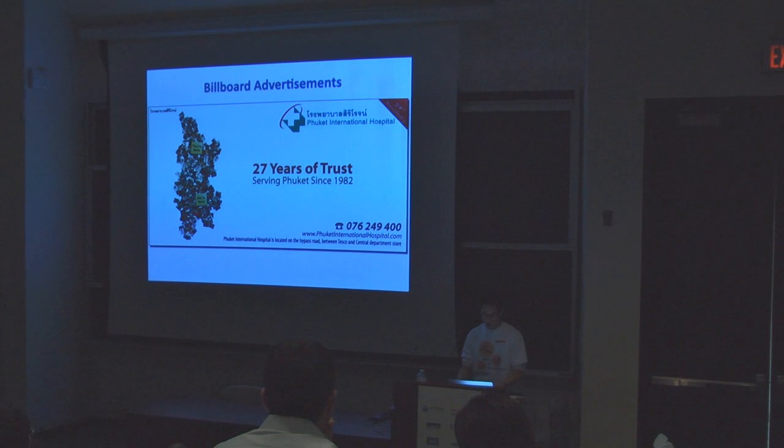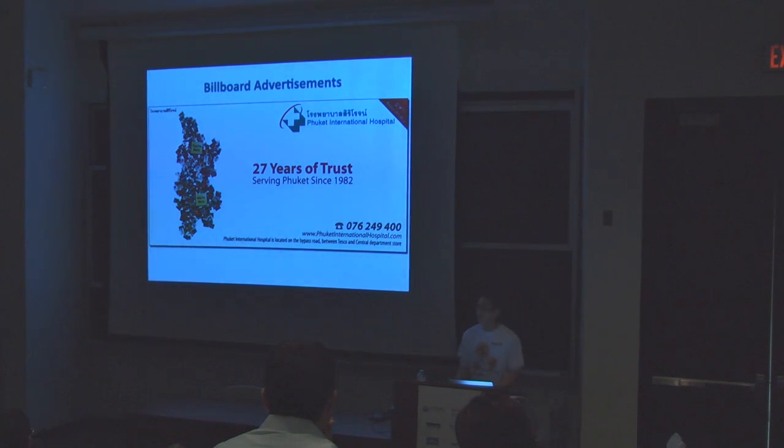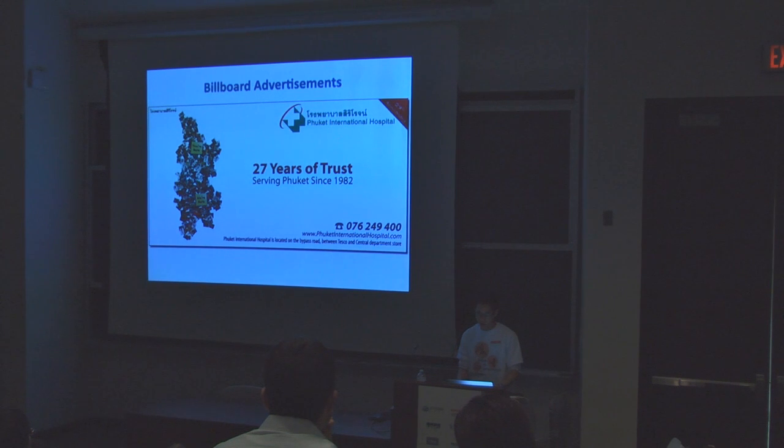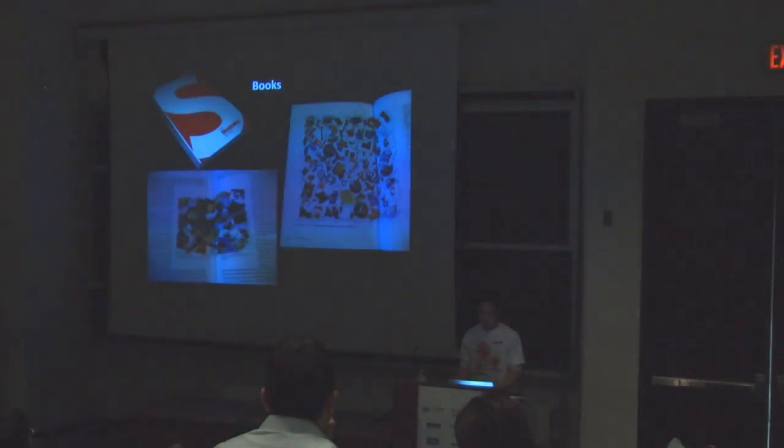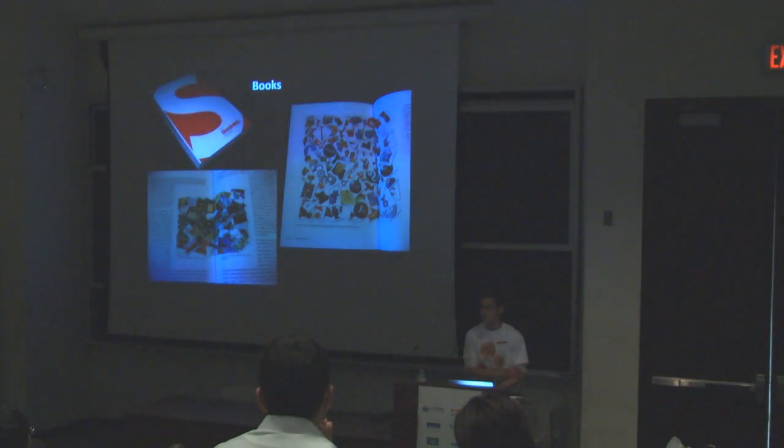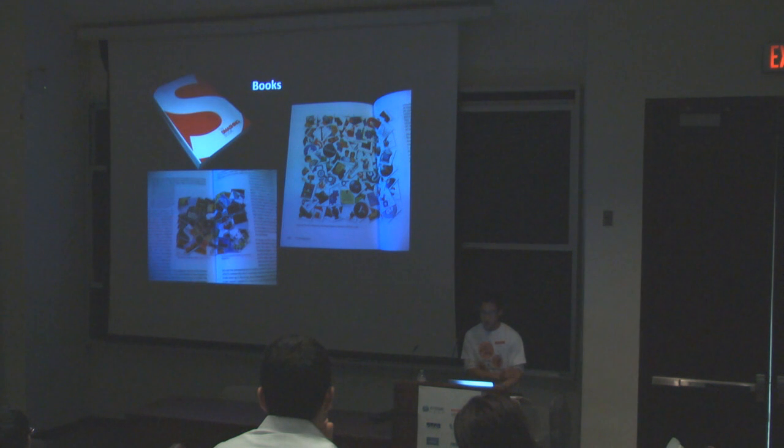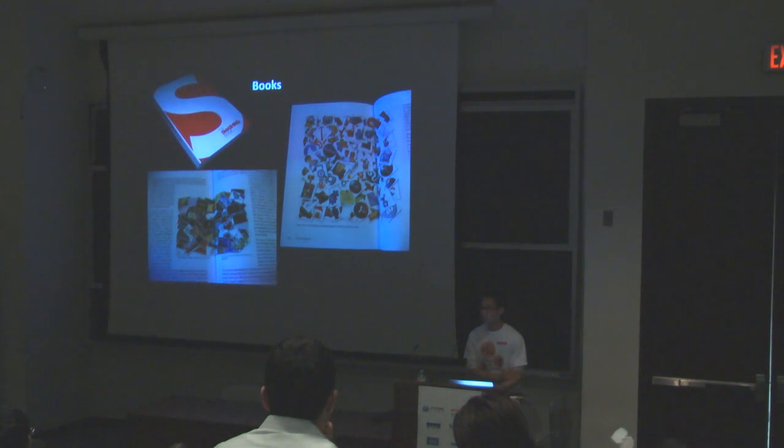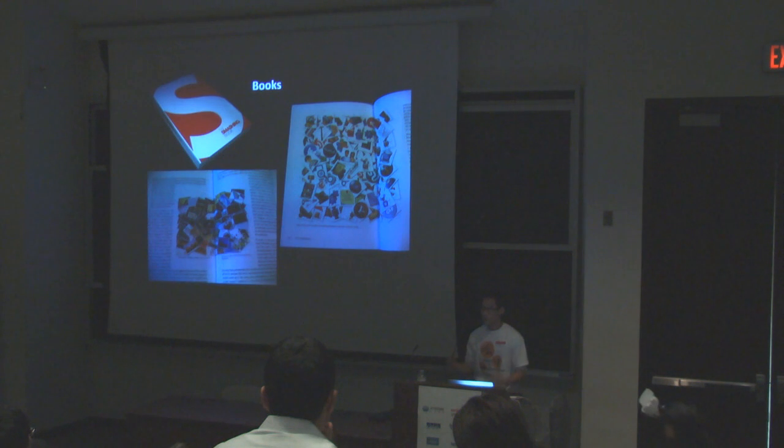This is a giant billboard in Thailand that used my software. They took photos of nurses, doctors, hospital staff, put it in the shape of the island Phuket because this is the Phuket International Hospital. If you heard of the Smashing Magazine, the website which is a premier website for graphic design, they published a book in December of 2009 and they use my software in their books.